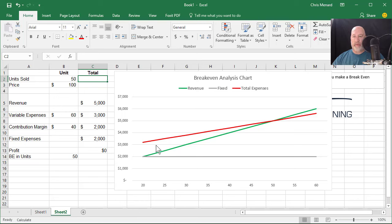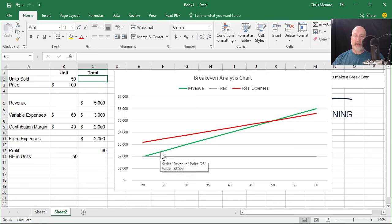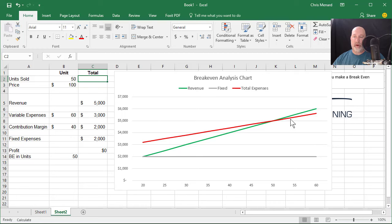So the red line are my expenses. My expenses are higher than the green line which is my revenue. Here's my legend right here. So right here is where we actually break even at 50 units which is down below and here's where we're making profit.